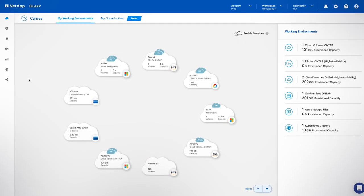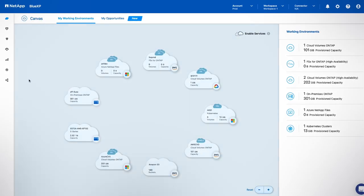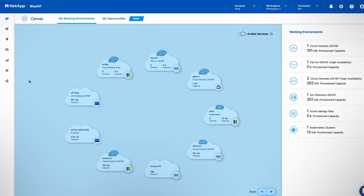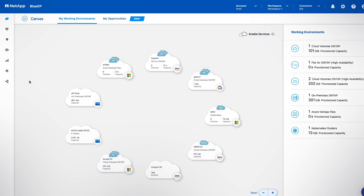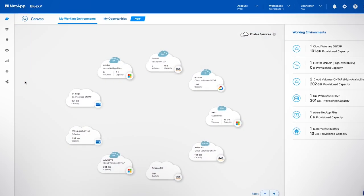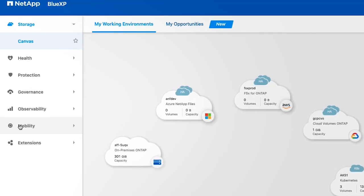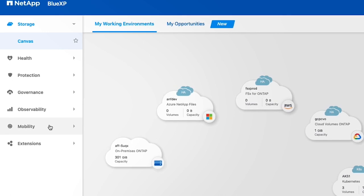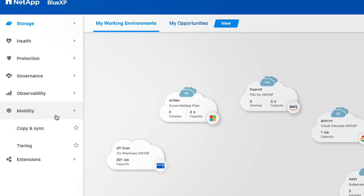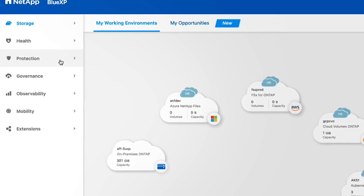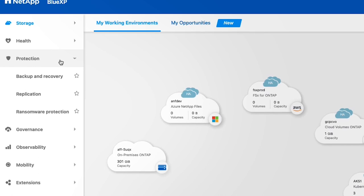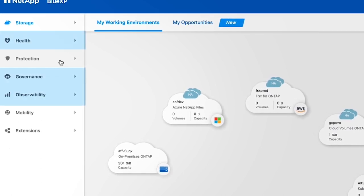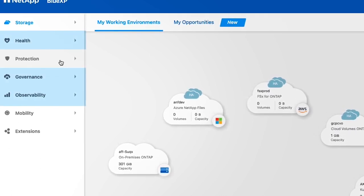The BlueXP console introduces a canvas where you set up and operate your storage, and a navigation menu where you can access BlueXP's capabilities for mobility, protection, and analysis and control.